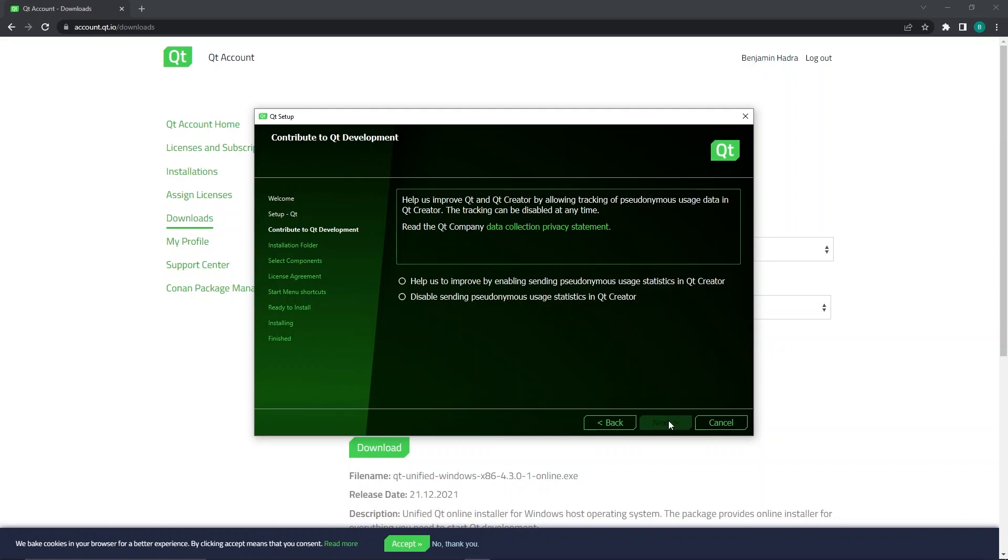The next page allows you to select whether or not you would like to send usage statistics from Qt Creator to the Qt company. I will personally enable this option, but feel free to disable it if that is preferred.